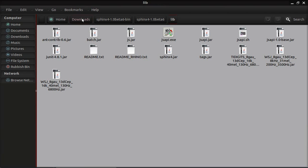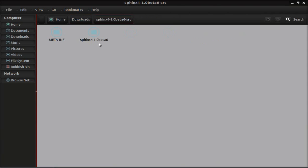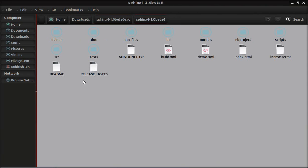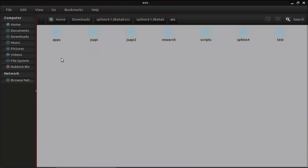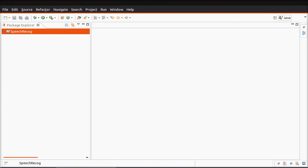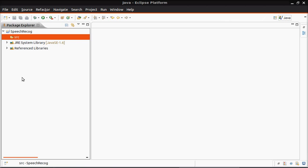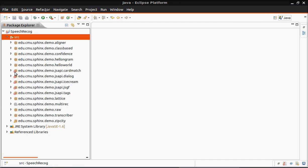After adding these jar files, let's go to source. srcapps, and copy this folder. Paste it.